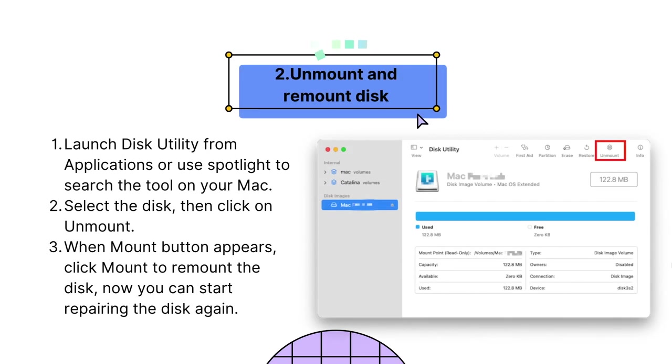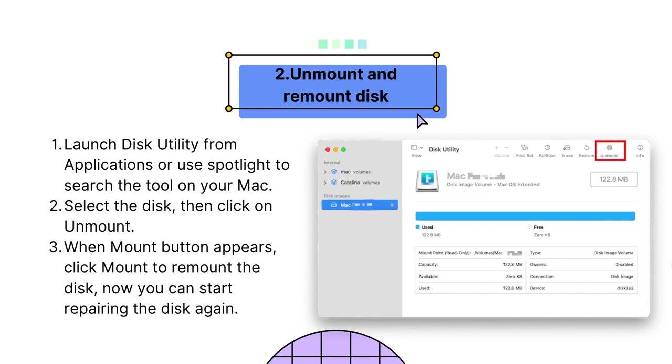Second, unmount and remount disk. Disk mounting is the process to allow Mac OS to read information about the disk, assigning a mount point so it can be read and written by the system. While unmounting and remounting will redo the process and make the disk available to operating system without errors if the disk itself is problem-free.